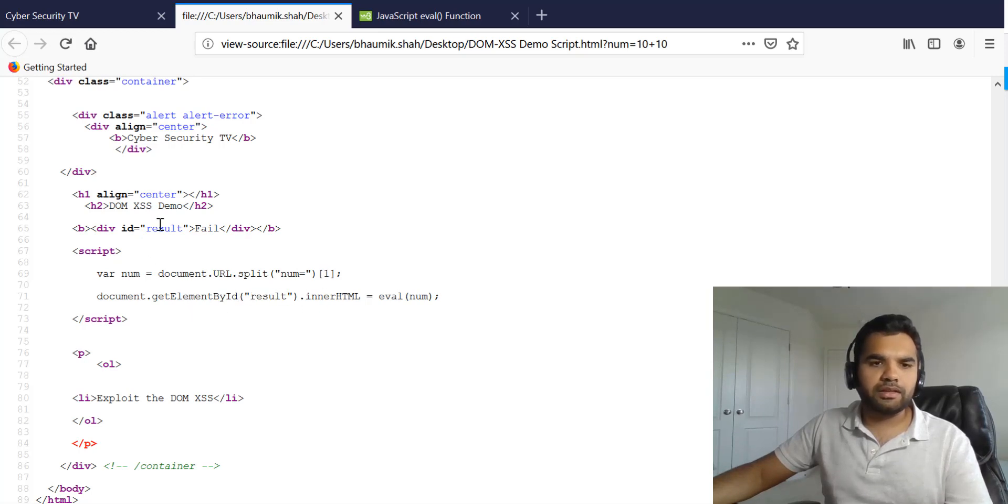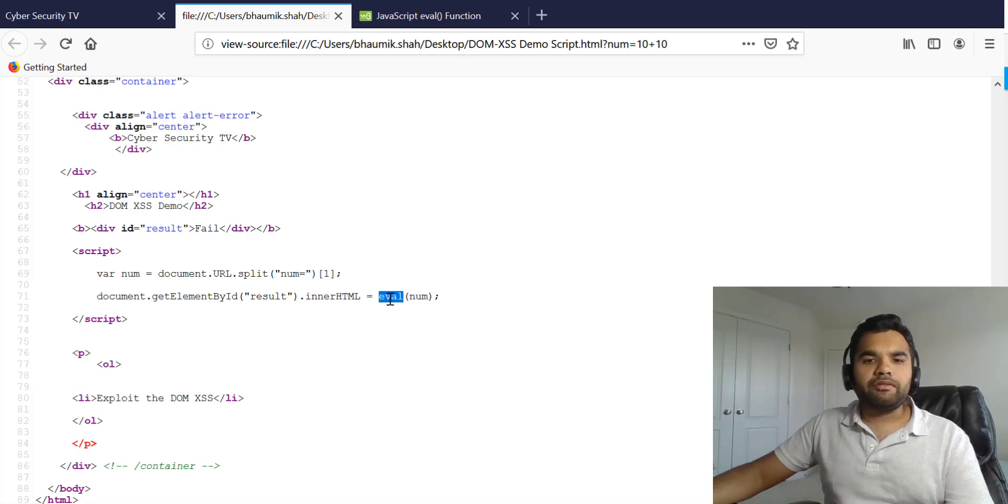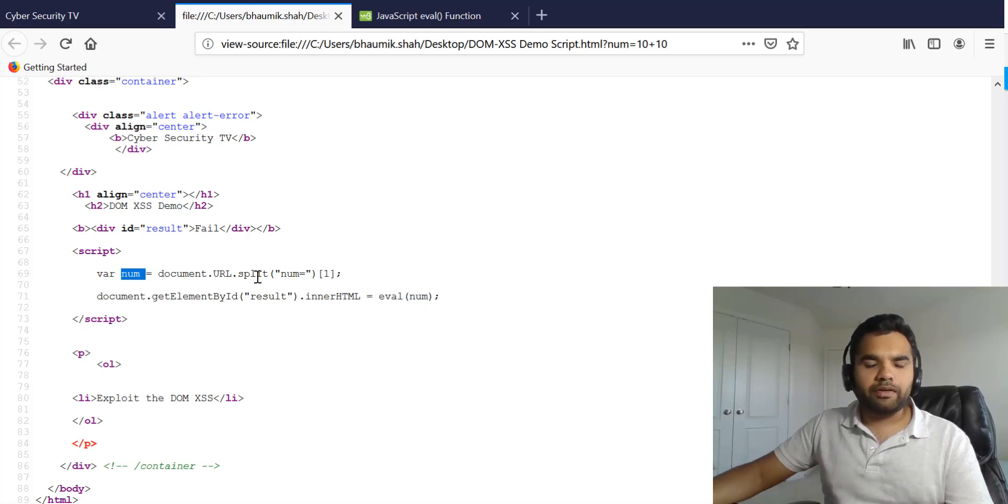The result is this div ID and then we are passing that value whatever we have got from the user to the eval function.